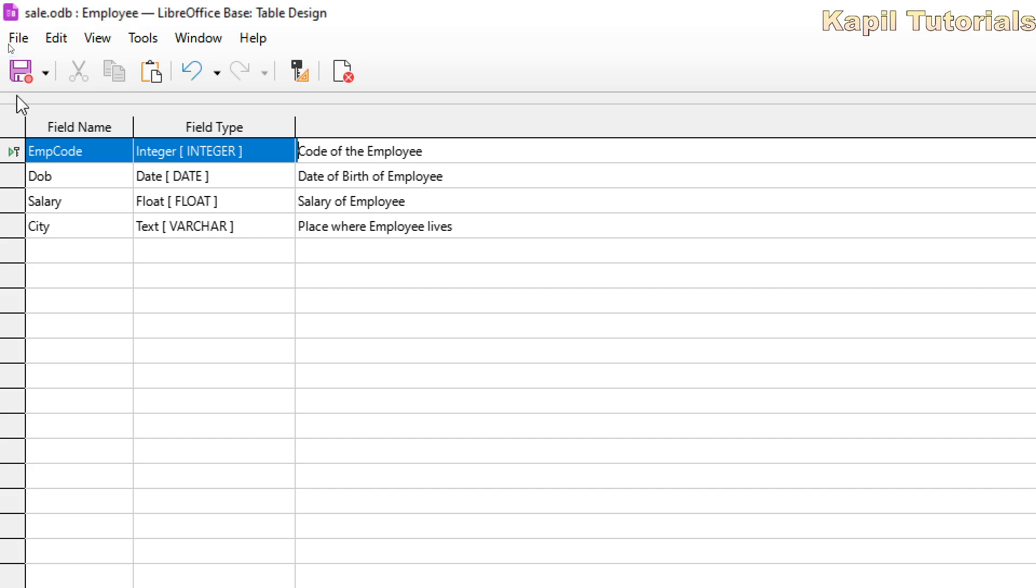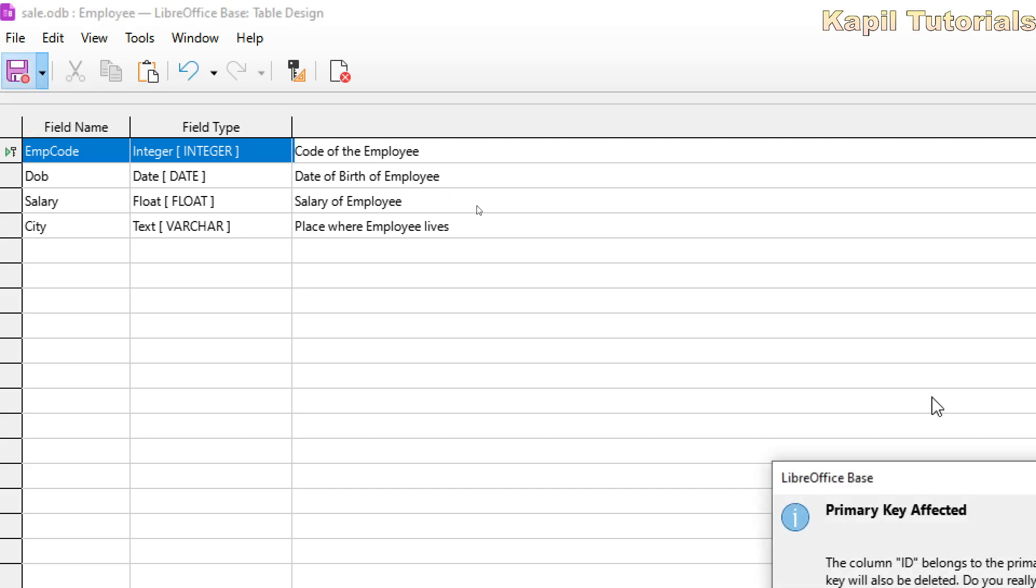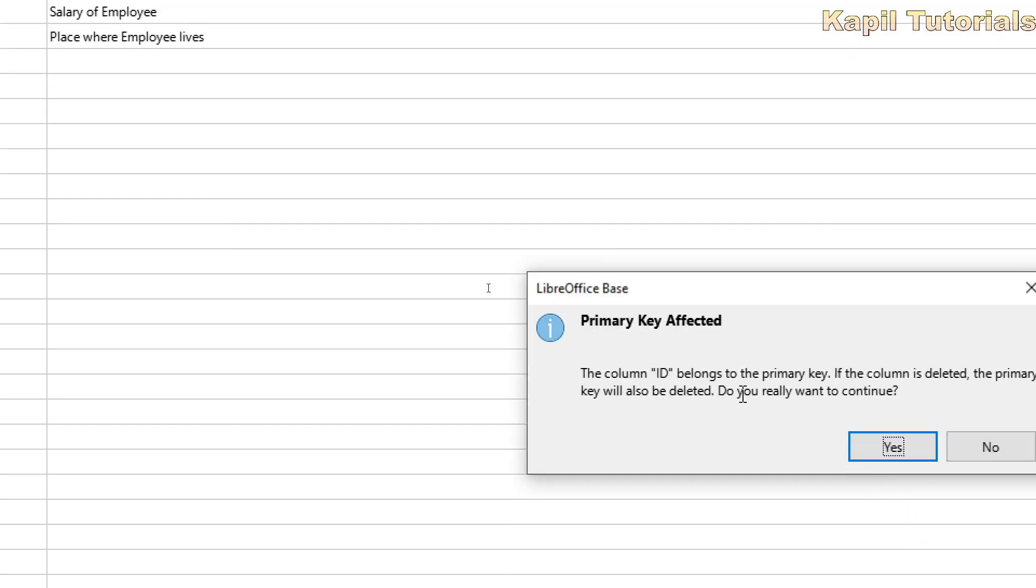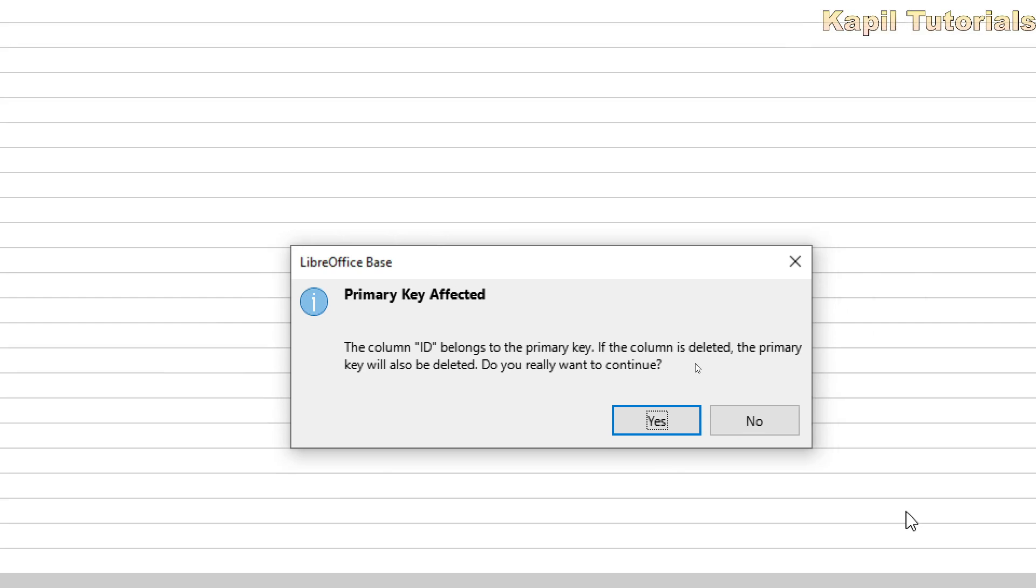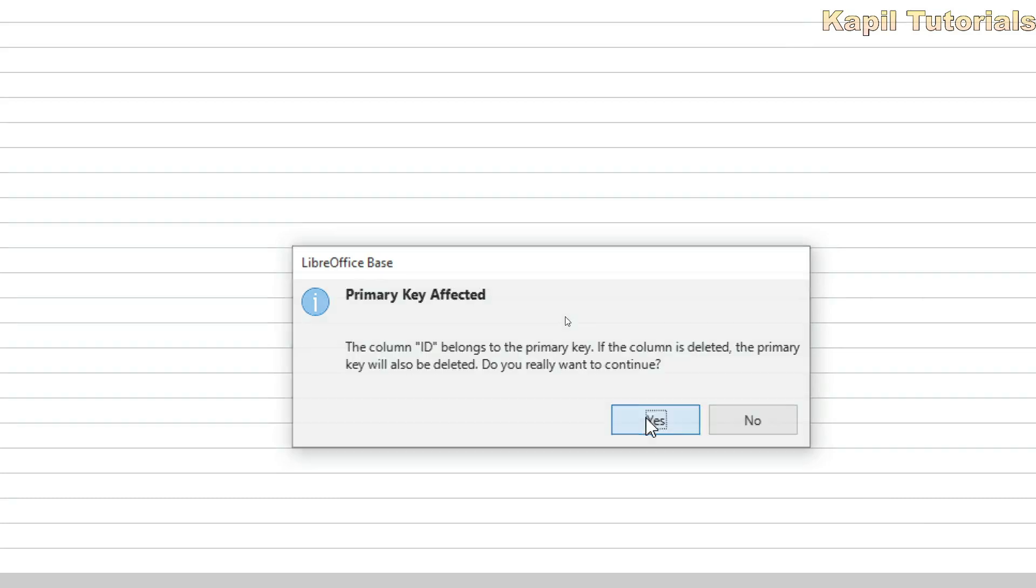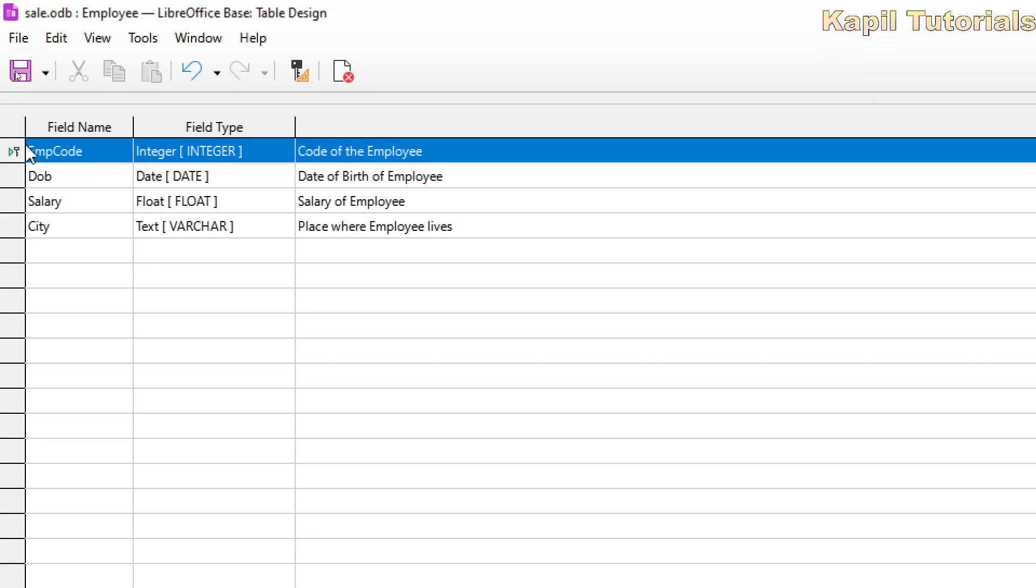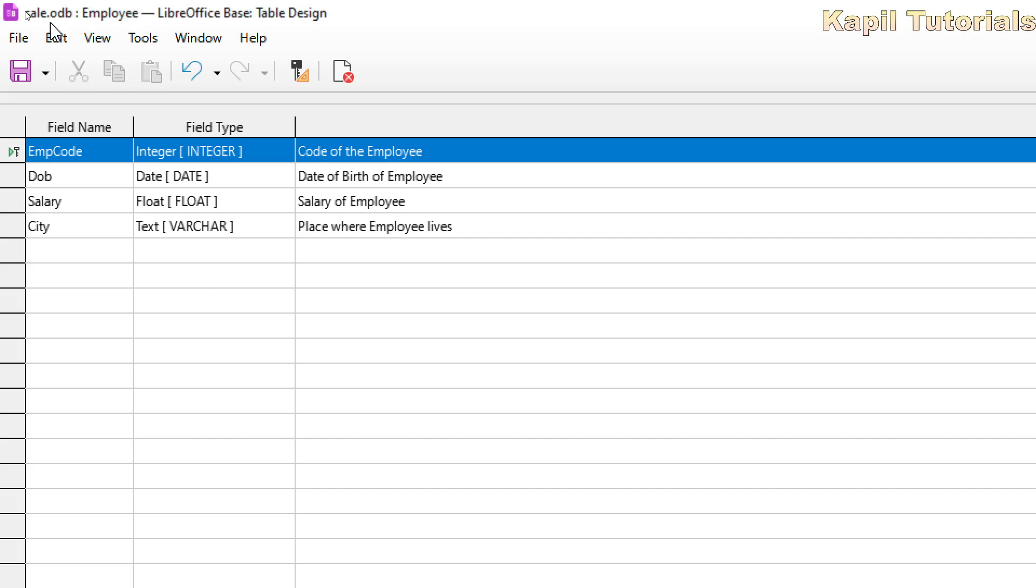And then I will click on save. So primary key is affected. It is saying the column ID belongs to the primary key. If the column is deleted, the primary key will also be deleted. Do you really want to continue? Yes. So this has been set, and the file is saved as sale.odb. Actually the name of my database is sale, extension is odb, and the name of the table is employee.